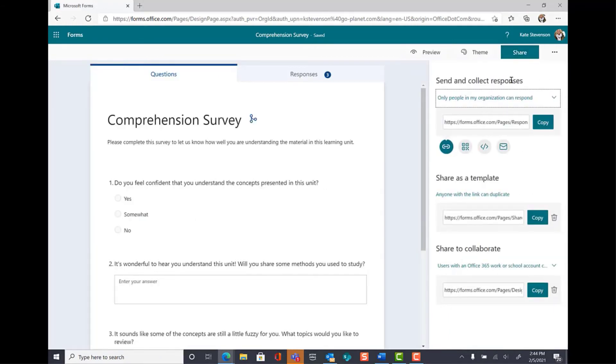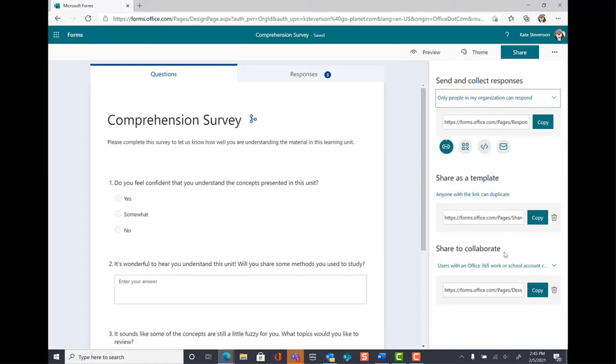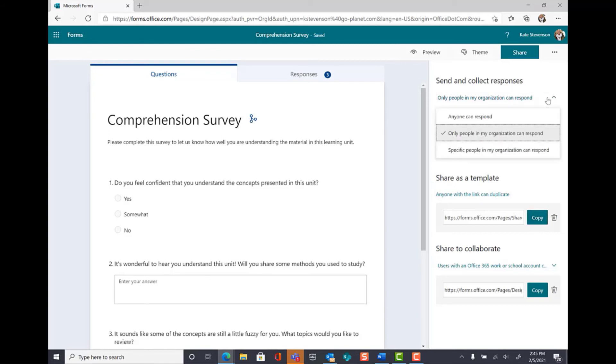You can Share to send and collect responses from your users, Share as a template so that your colleagues can create a similar survey using your template, or Share to collaborate so that your colleagues can help edit the survey that you've created. Each of these sections has an area to copy the link and a dropdown to adjust permissions.